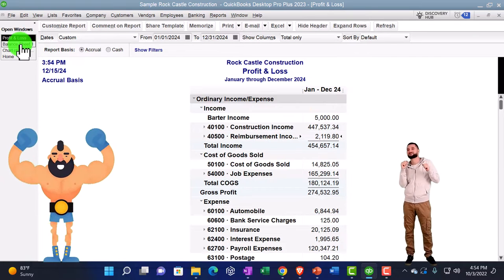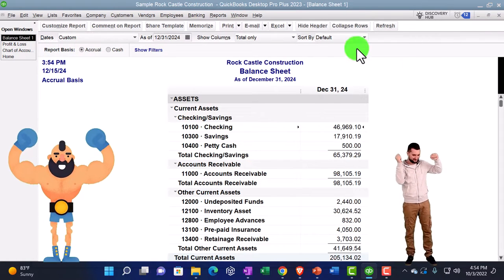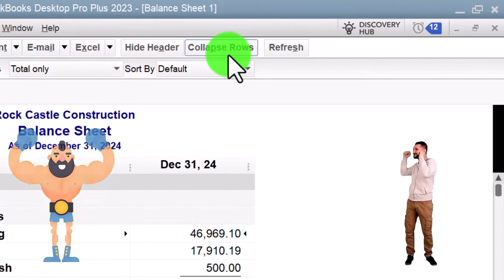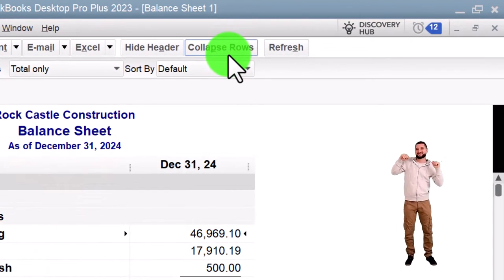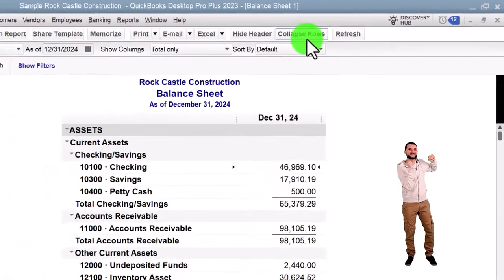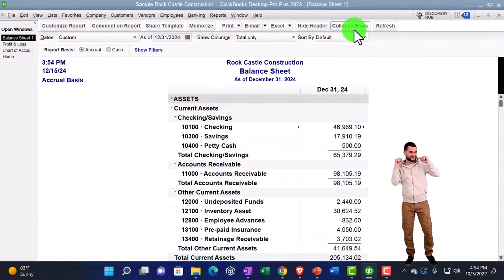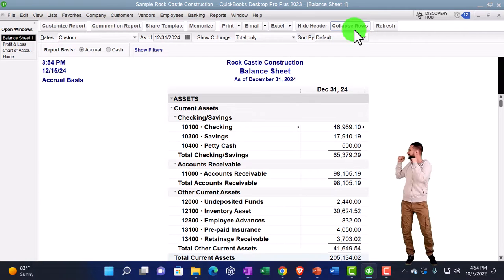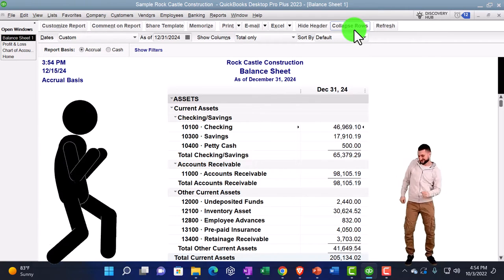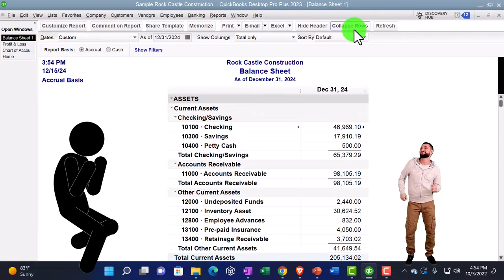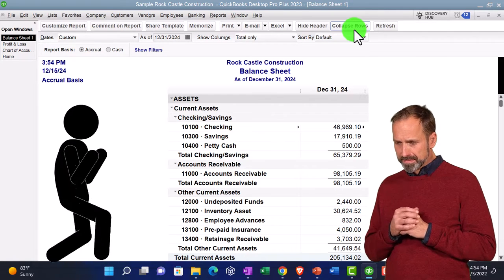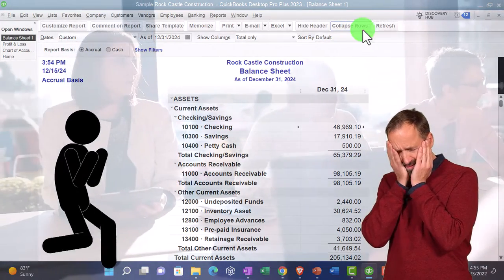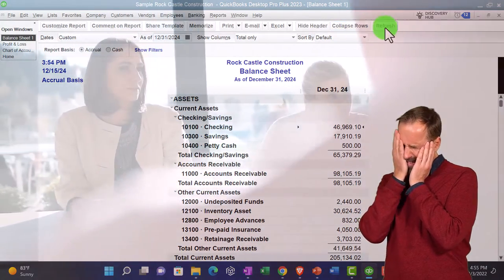Collapsing rows is particularly useful on a profit and loss with many subcategories, making the report much shorter. It's also a good client-facing strategy: start with a collapsed summary report to avoid overwhelming them, then expand or provide additional reports as they ask follow-up questions.